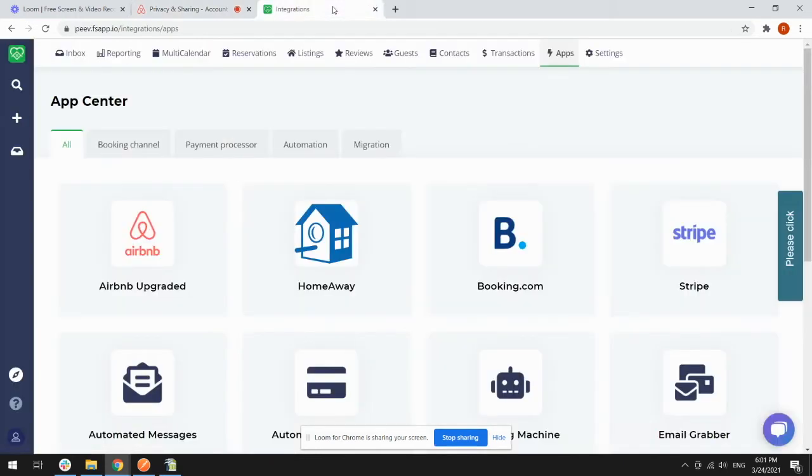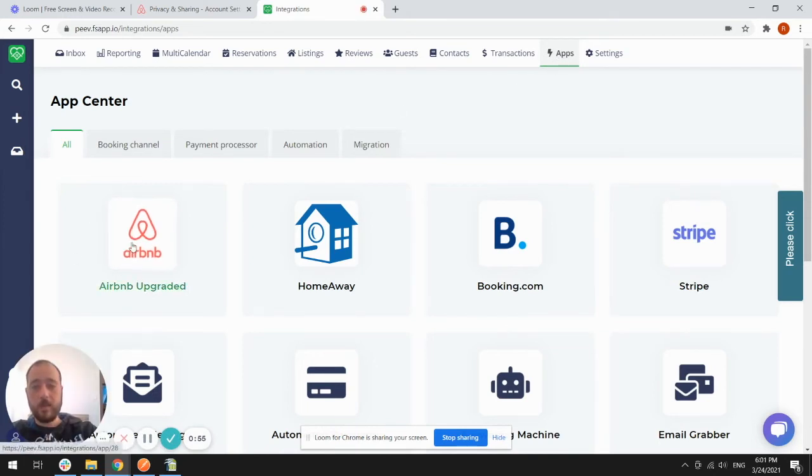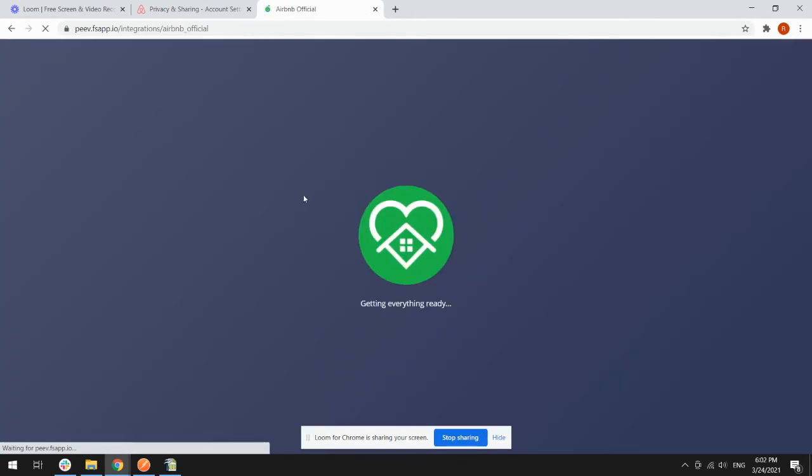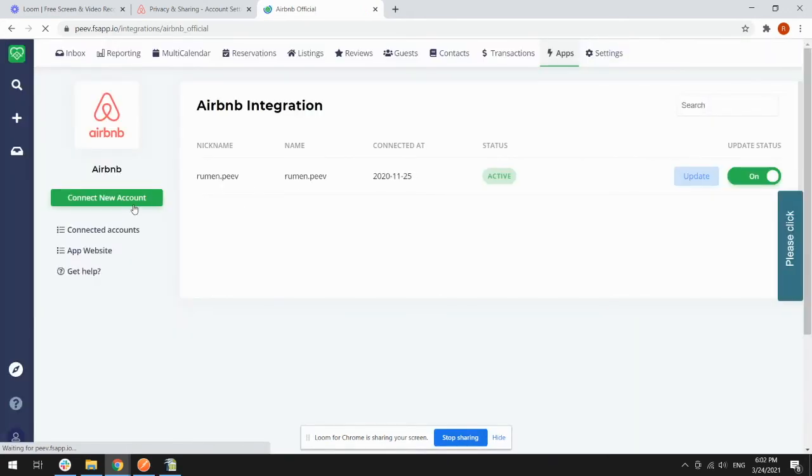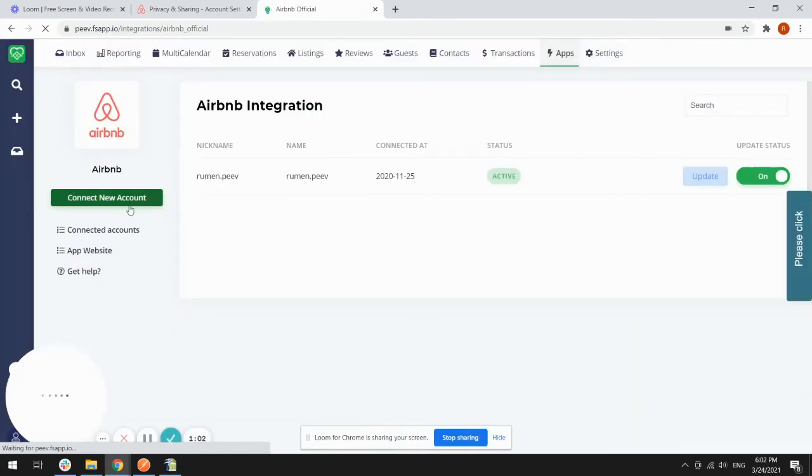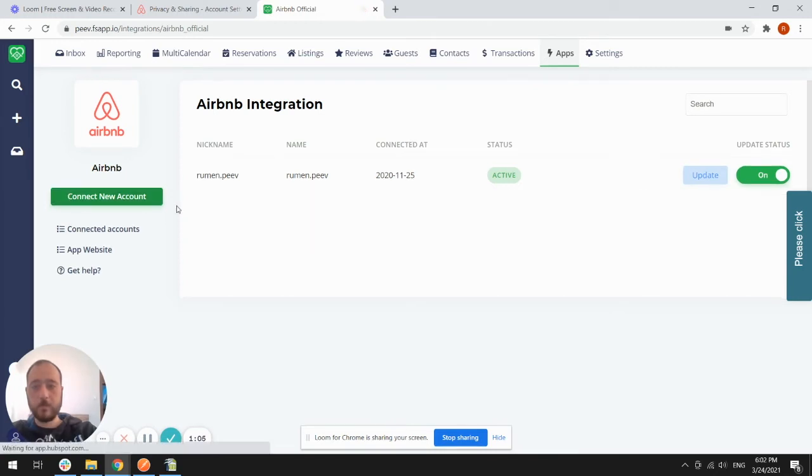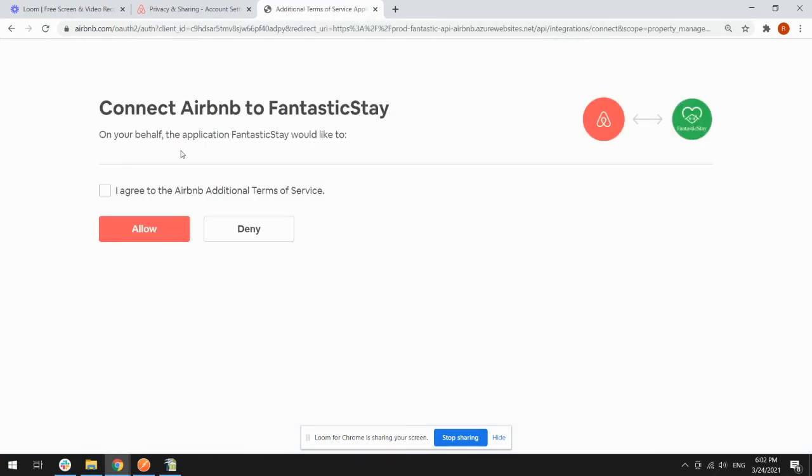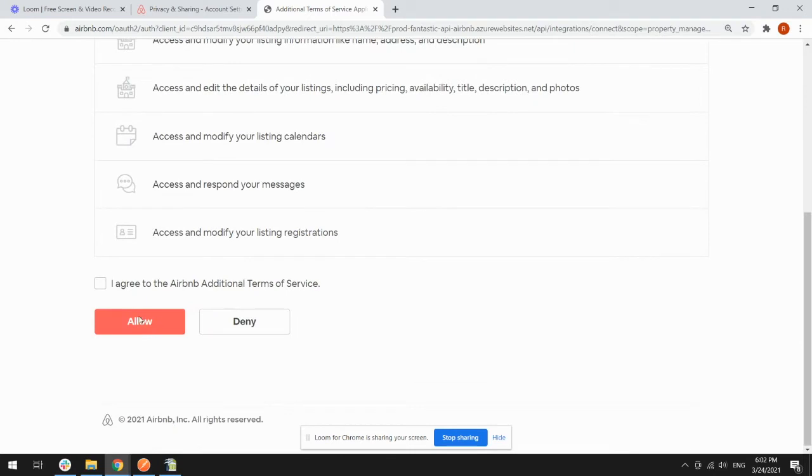Now in Fantastix Day, you need to go to apps, then Airbnb upgraded, and just click on connect new account. This will take you to Airbnb where you need to accept terms and conditions.